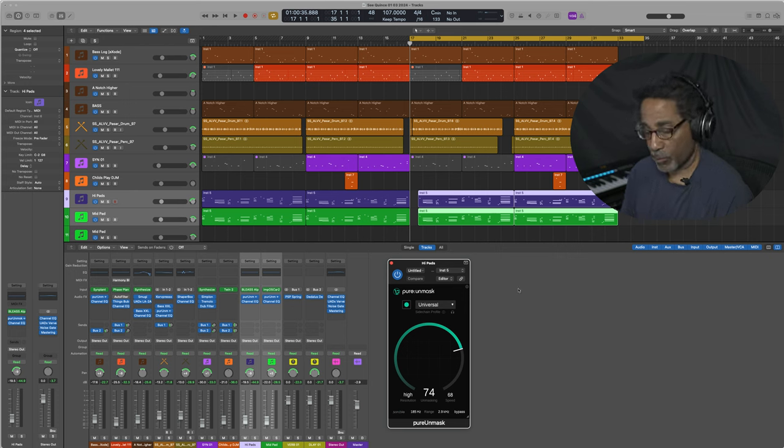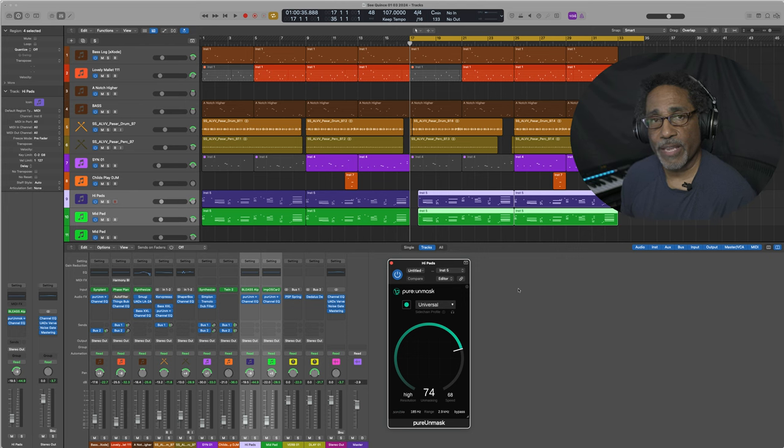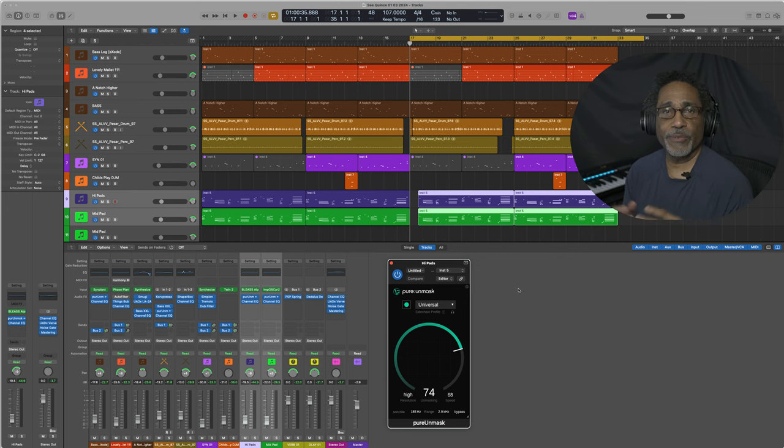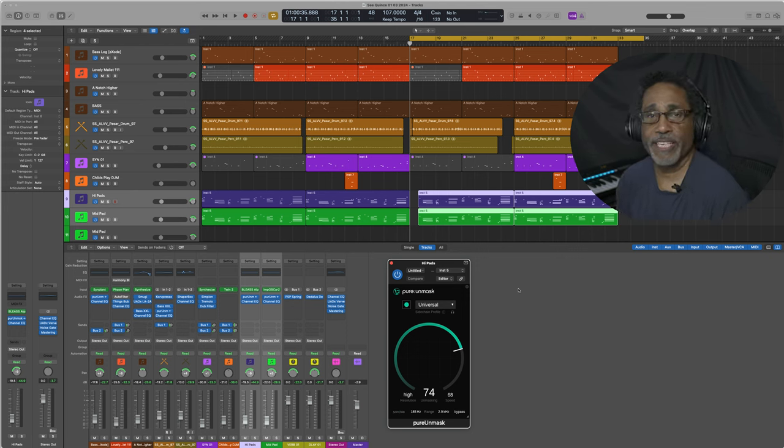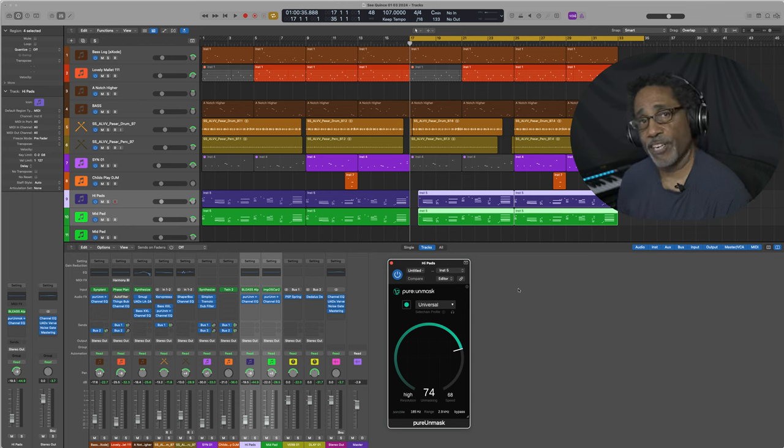Unmask comes with all the right algorithms, including a universal algorithm, as well as everything that you need to do quick unmasking just simply by using side-chaining. I suggest you check it out at Audio Plugin Deals.